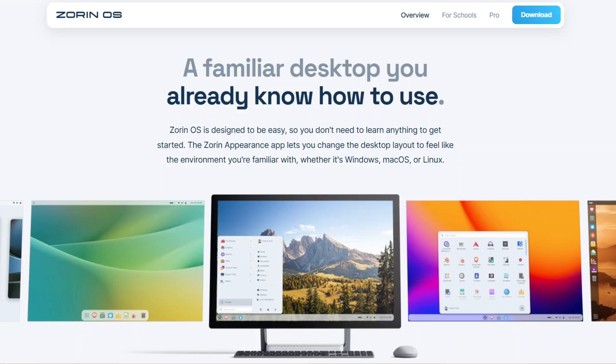I'll show you how to download it, create an install USB, install it on your PC, and explore the features that make Zorin OS such a popular alternative to Windows and Mac OS. So let's get to it.